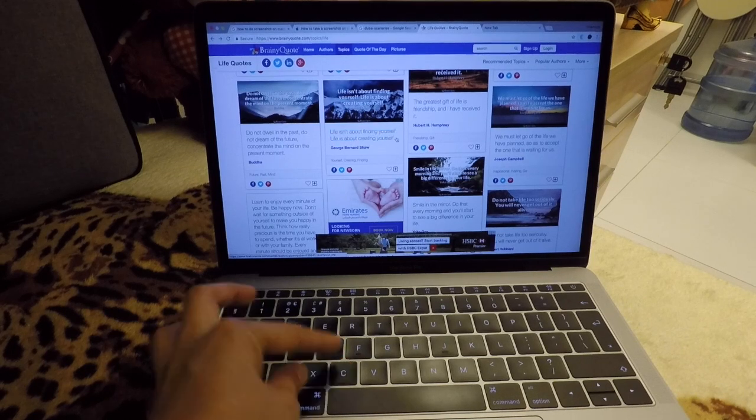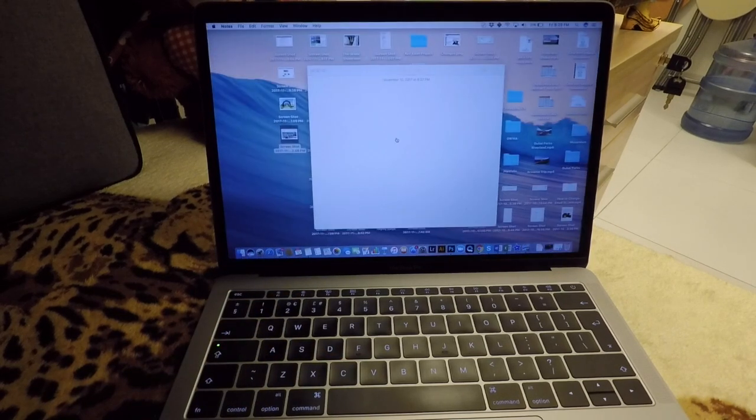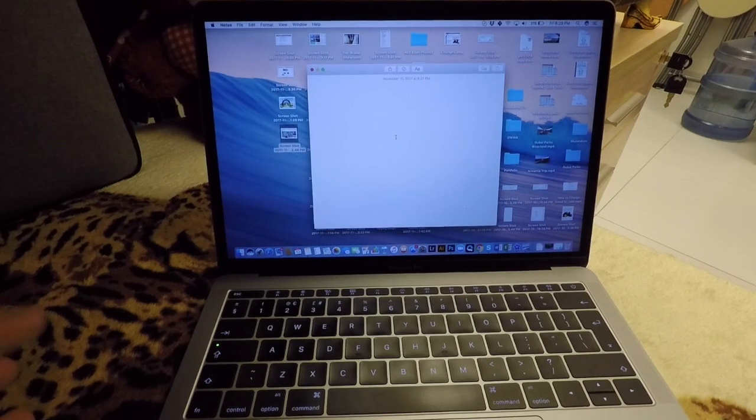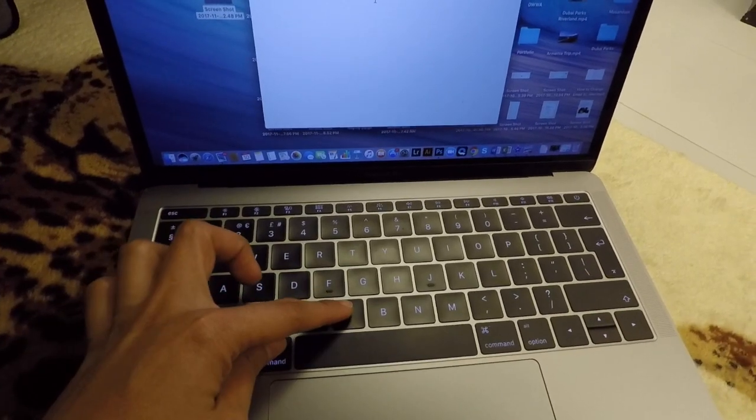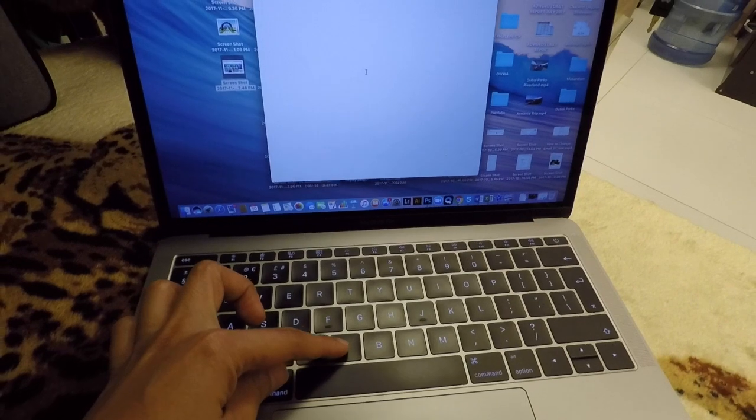And then the text has already been copied. So I'm going to paste it here, Command+V. Let's see.